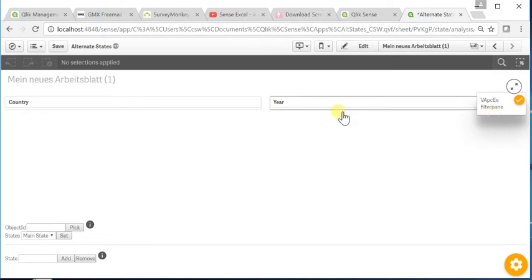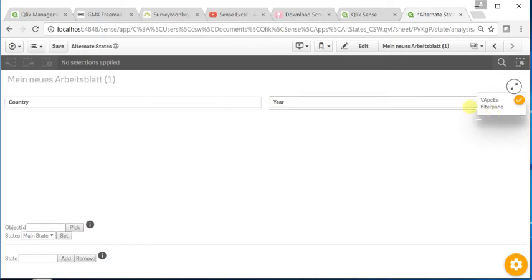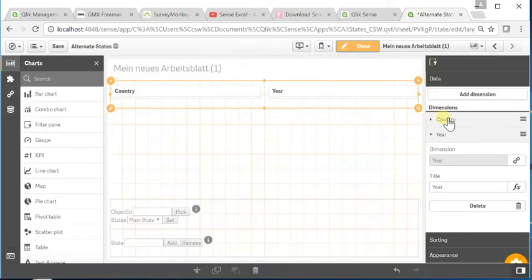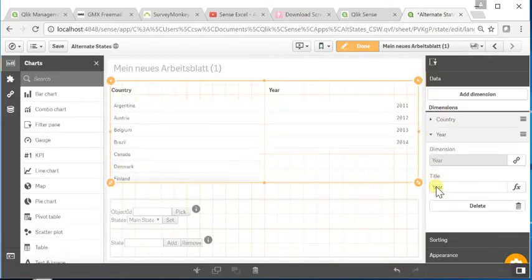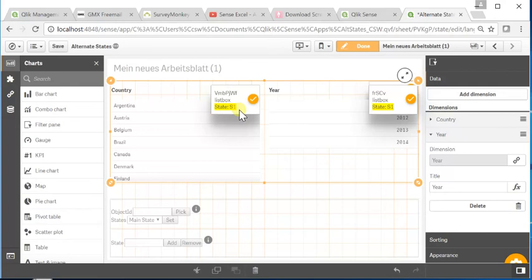However, you don't see it, so it appears first as if it had not worked. But the point is, by resizing it and double-checking it, you will see that both list boxes have successfully been assigned into this state.